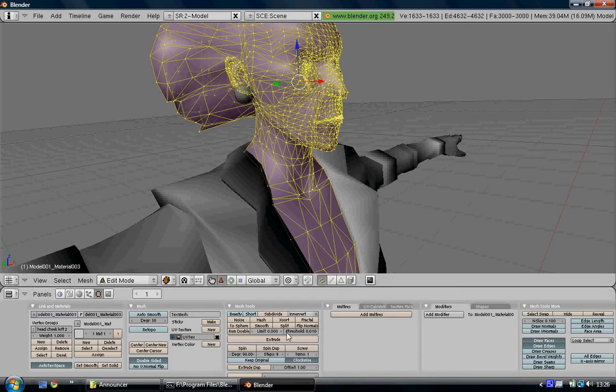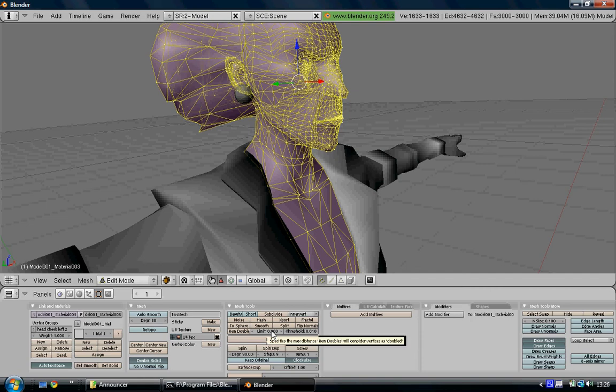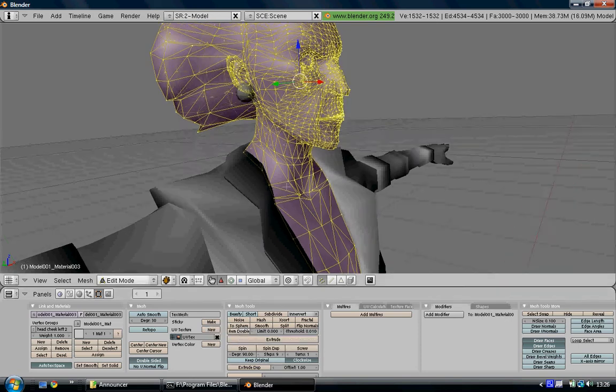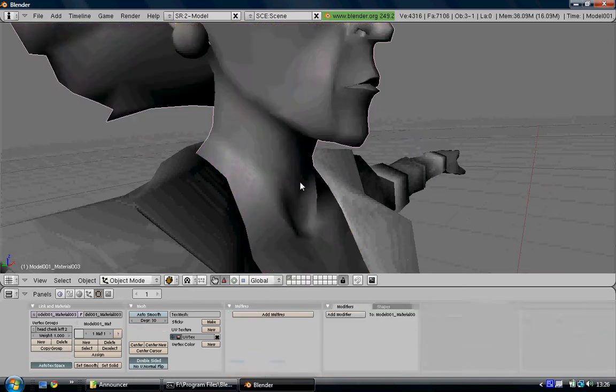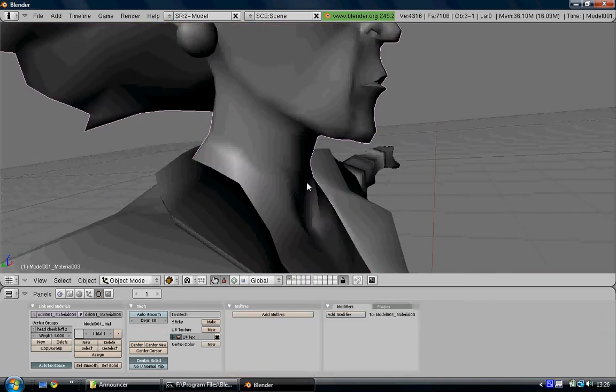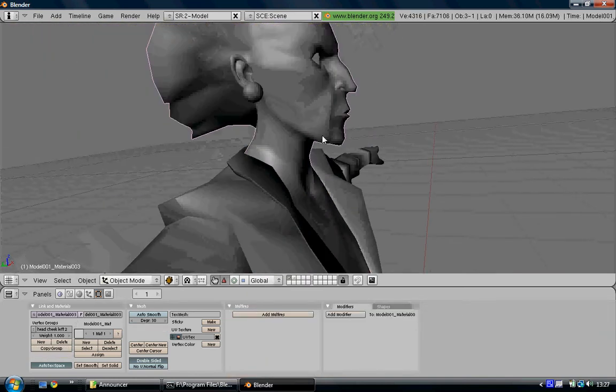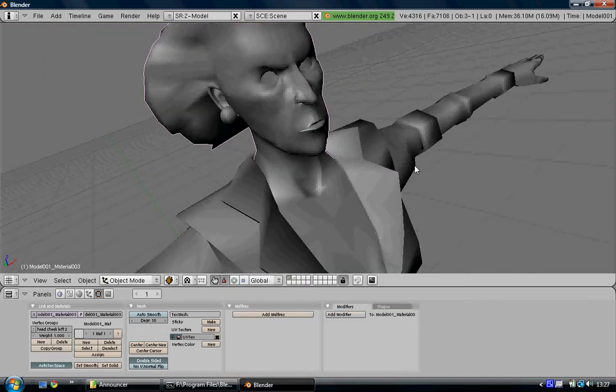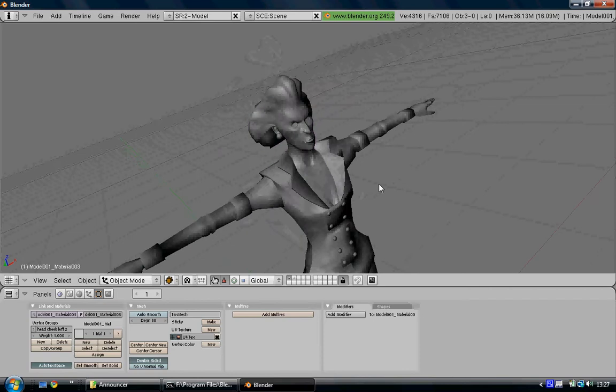Down here where it says Limit, yours won't say zero, yours will say something else probably. So make sure it says zero completely and then click Rem Double, which removes duplicate vertices. You should have a number of duplicate vertices removed from your model to make it smooth again.